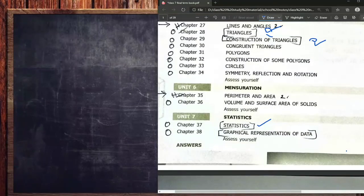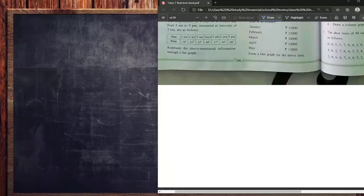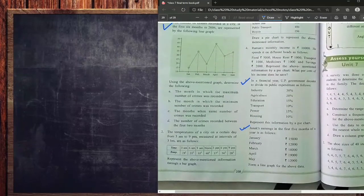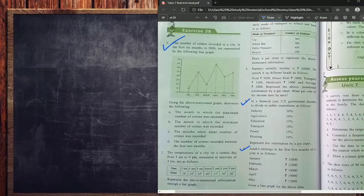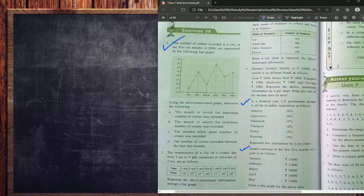Hello students, how are you all? Today we are going to start the graphical representation of data. In our last video on statistics we have already learned about how to arrange all the data. In this part we will learn how to represent all those data in a given bar graph, pie chart, and we will also analyze all those given bar graphs.